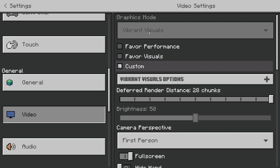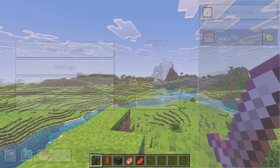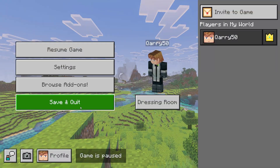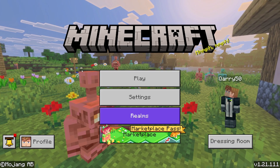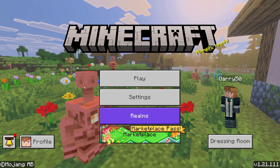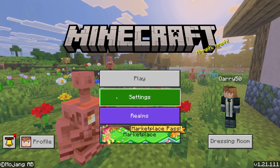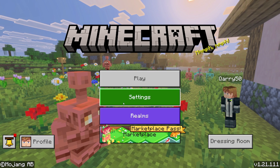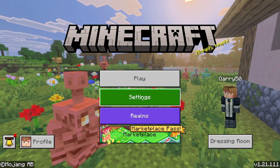I know it's already set to that, but I can't change it to simple or fancy because we are in the Minecraft world. The only way to change the graphics settings is from the Minecraft main menu.